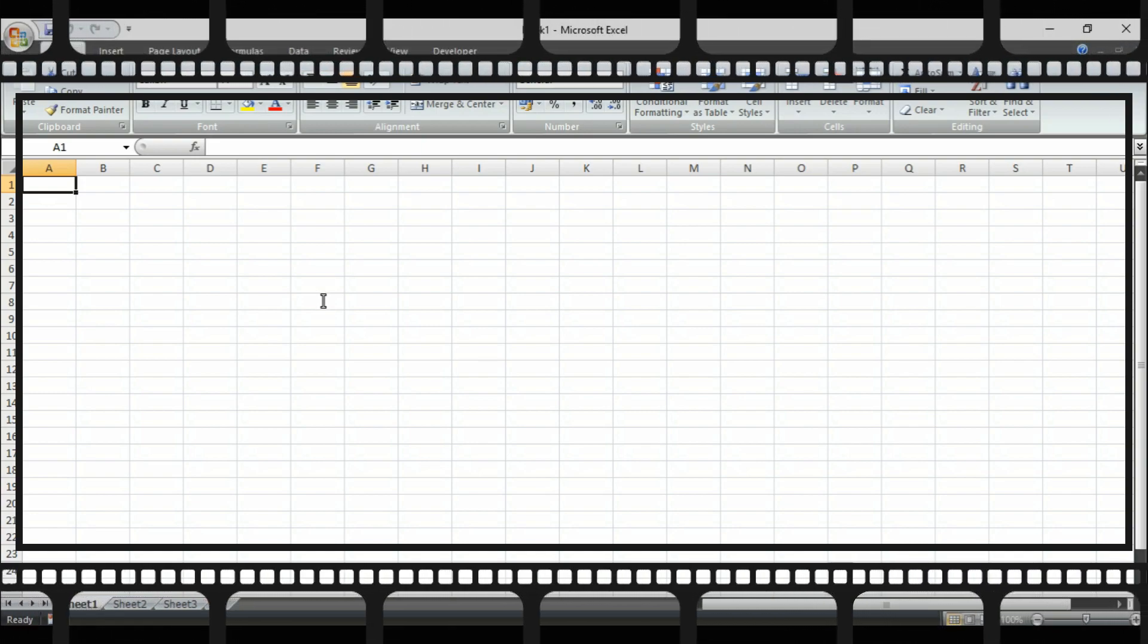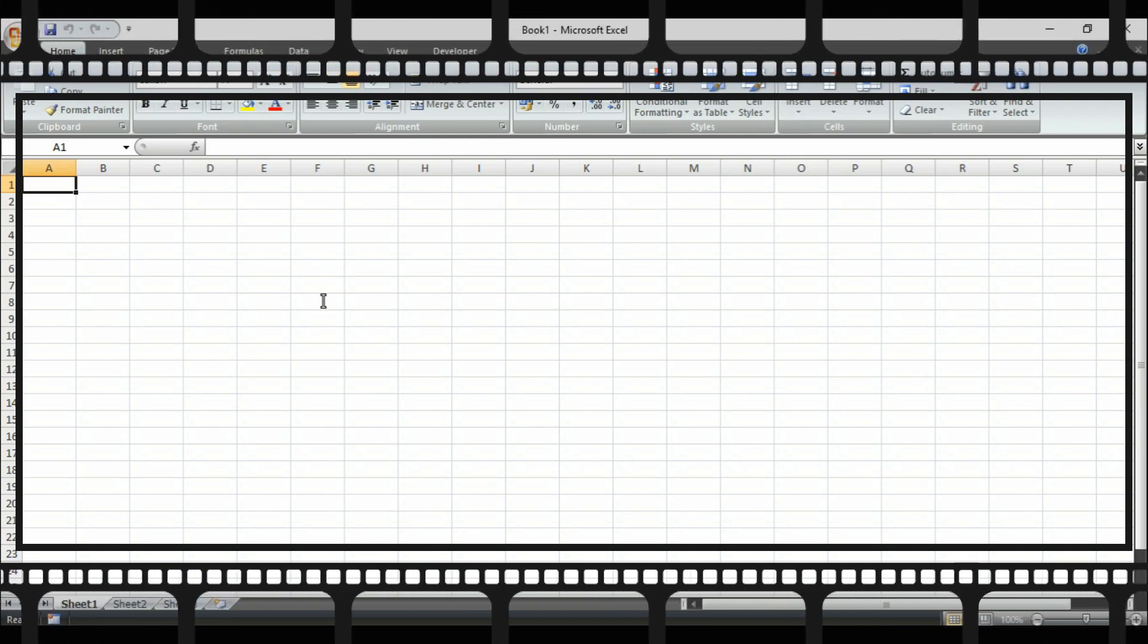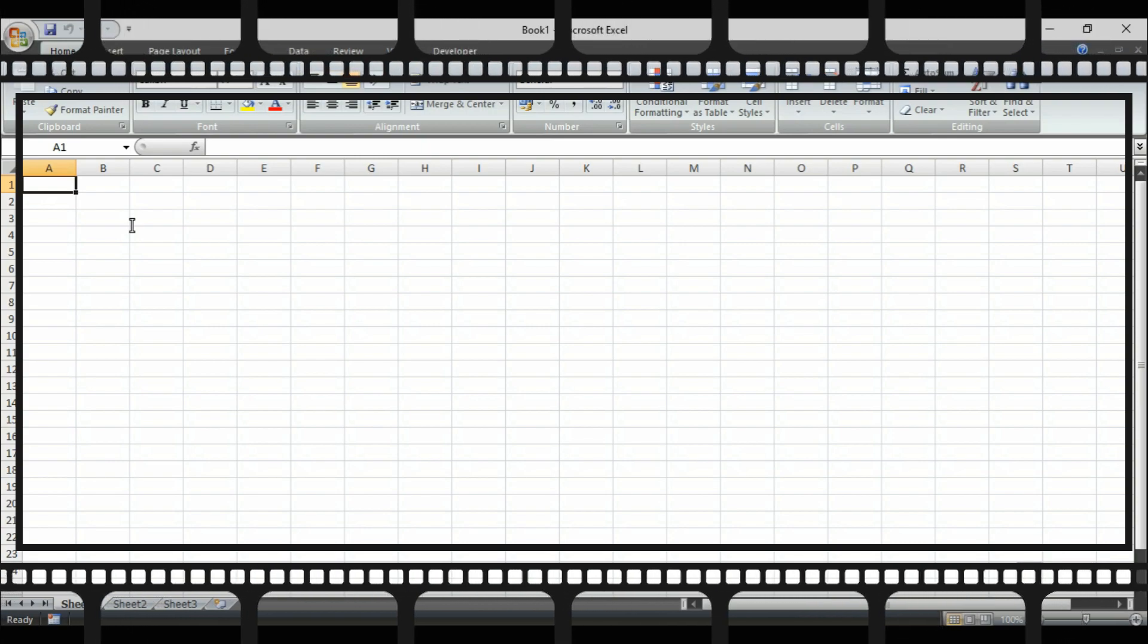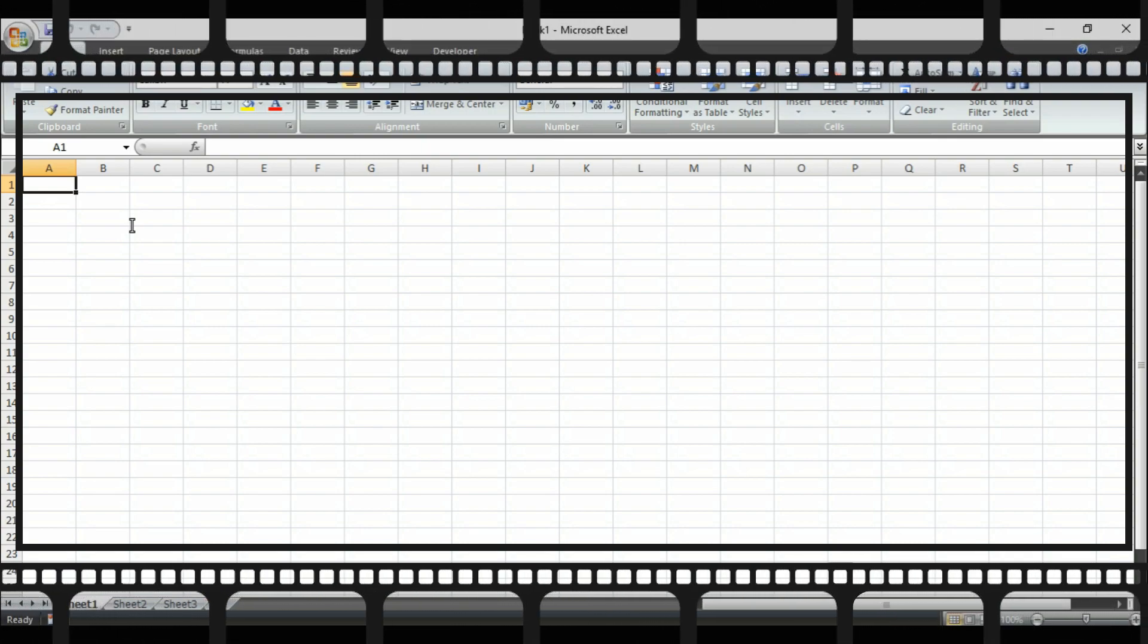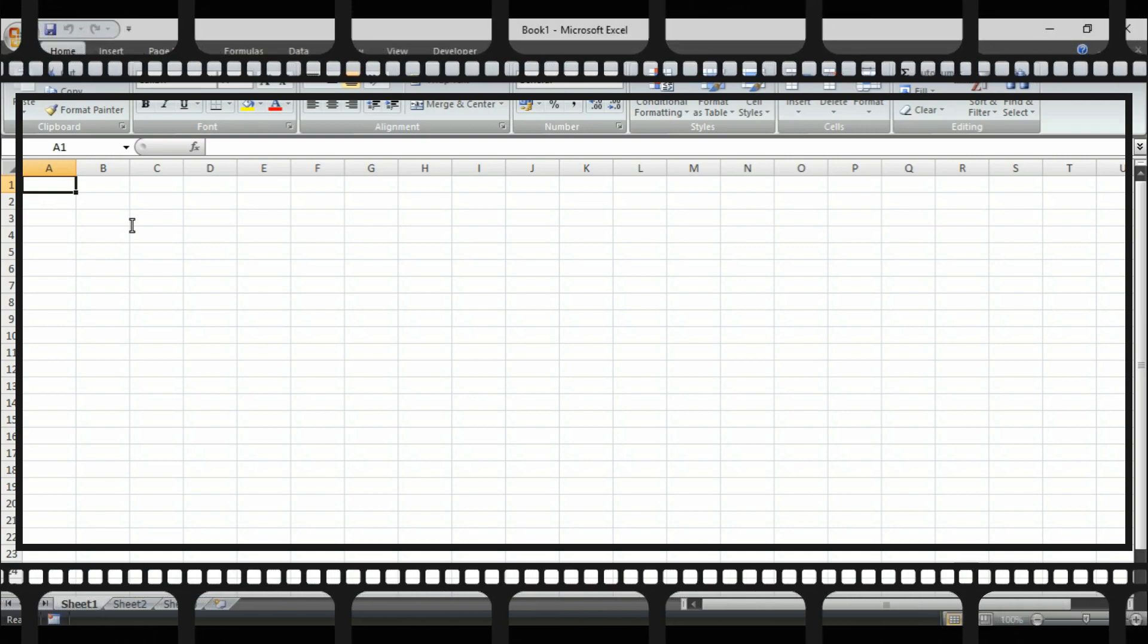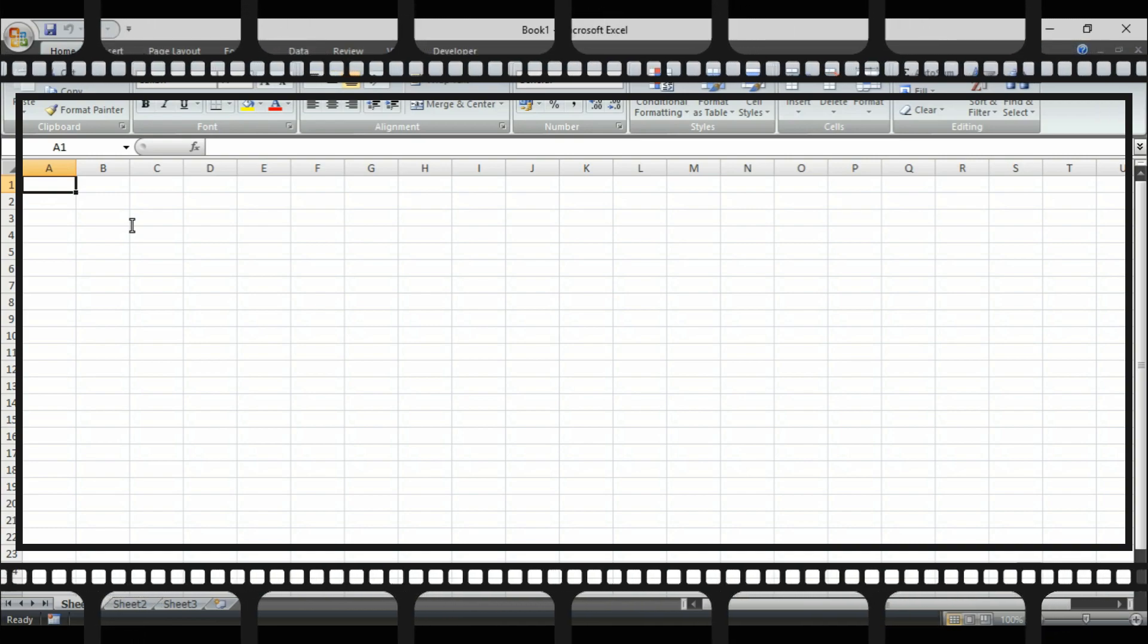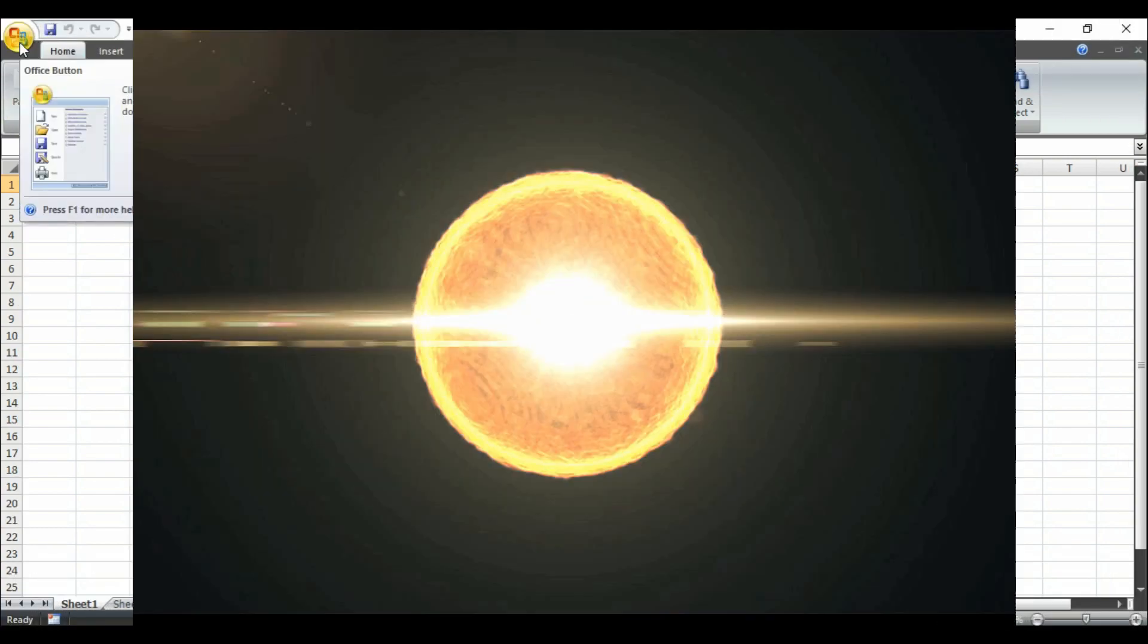So today we are going to learn how to round any number, not just only round that number, we are going to round any number within a specified digits. So watch this video till the end. This is your host Pritam and you are watching Technical Portal YouTube channel.